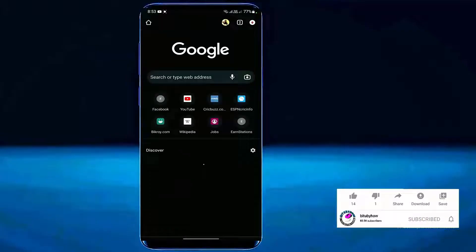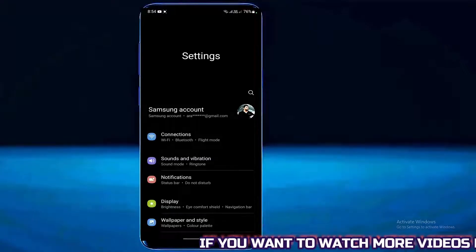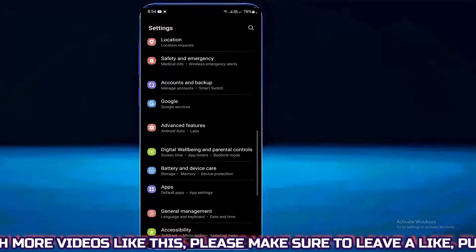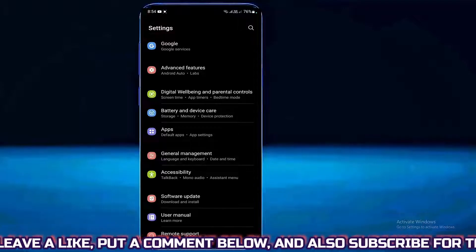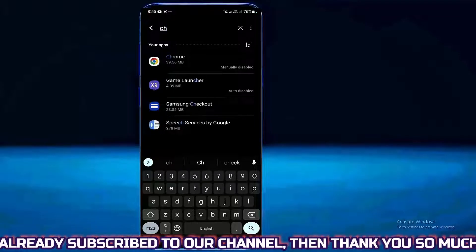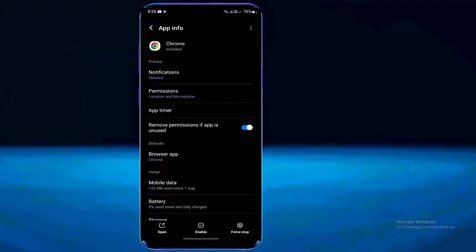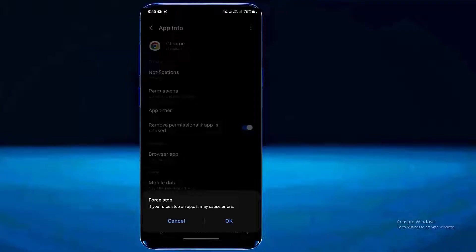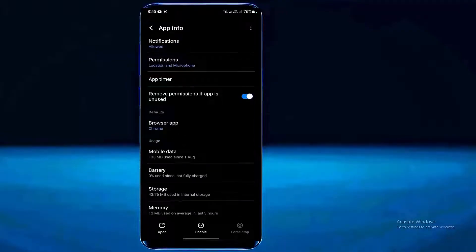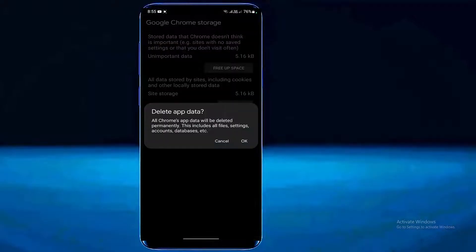Once that has been done, restart your Chrome browser. I hope your problem will be fixed. If this method doesn't work for you, try the next method. Method number two: go to the Settings of your phone, scroll down and find Apps, tap on it. Search for Chrome, open it, tap on Force Stop, then tap OK. Tap on Storage, clear the cache, tap on Manage Storage, tap on Clear All Data, tap OK.